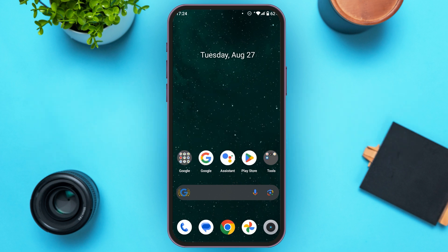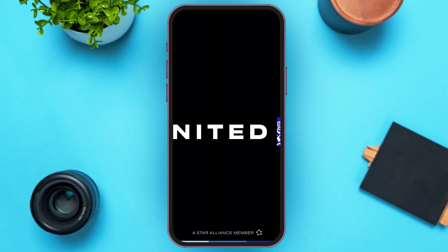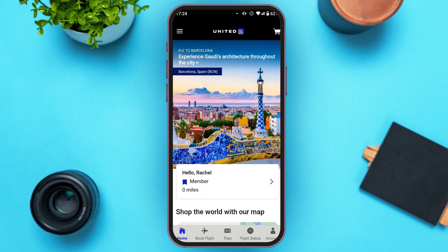Follow the simple steps and you'll be able to do it. First of all, launch and open the United Airlines application. Wait for it to load — you can see over here that United Airlines is opened.